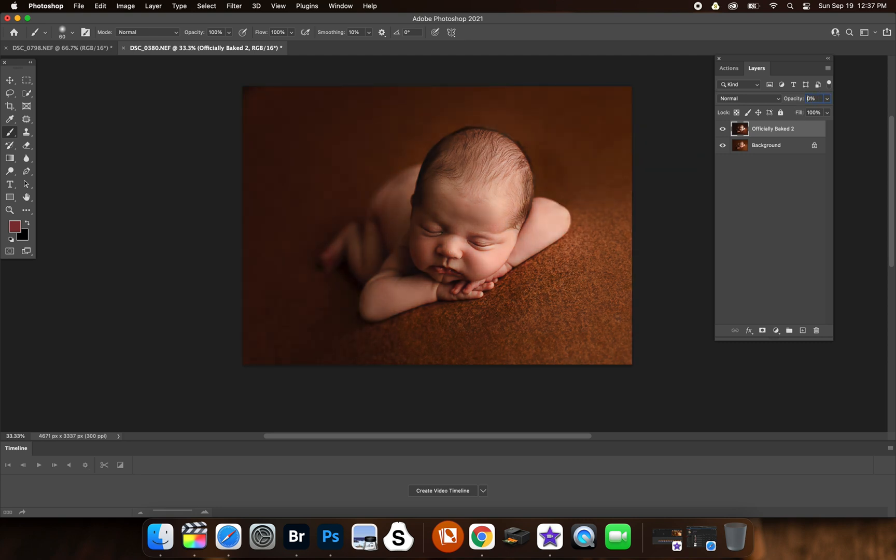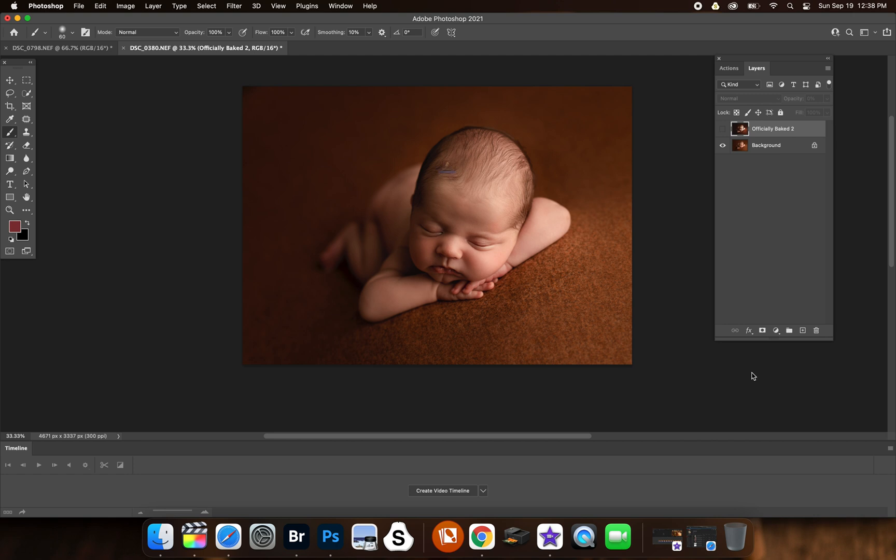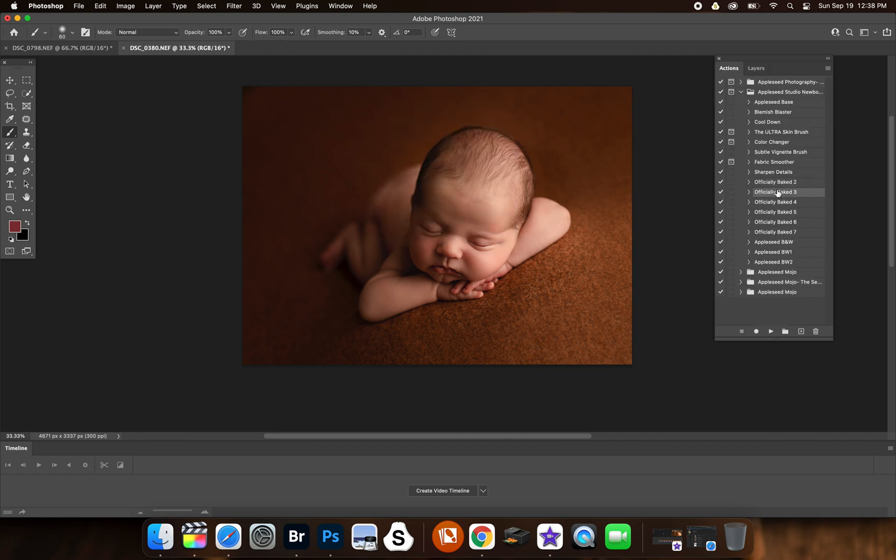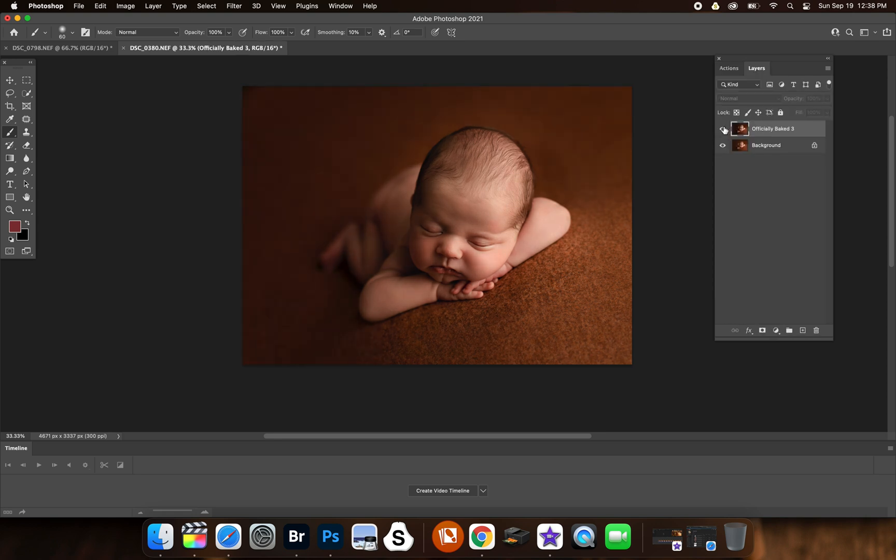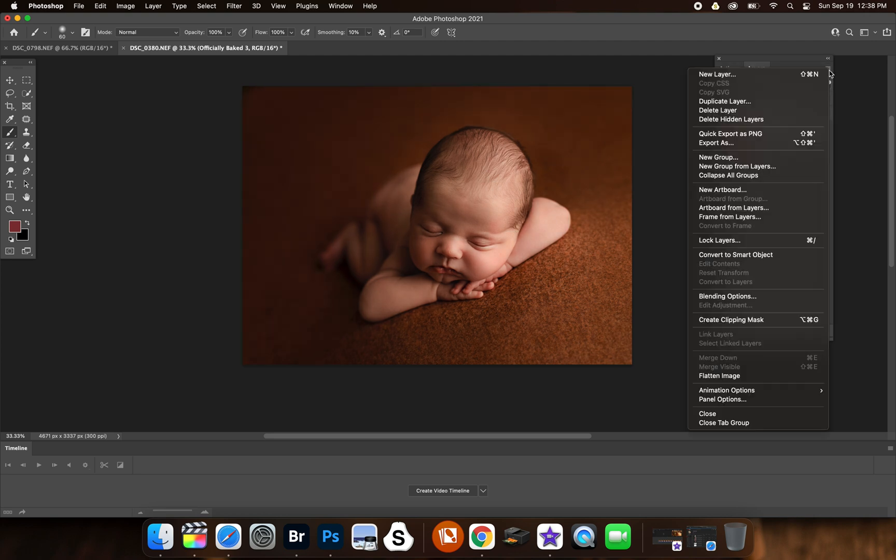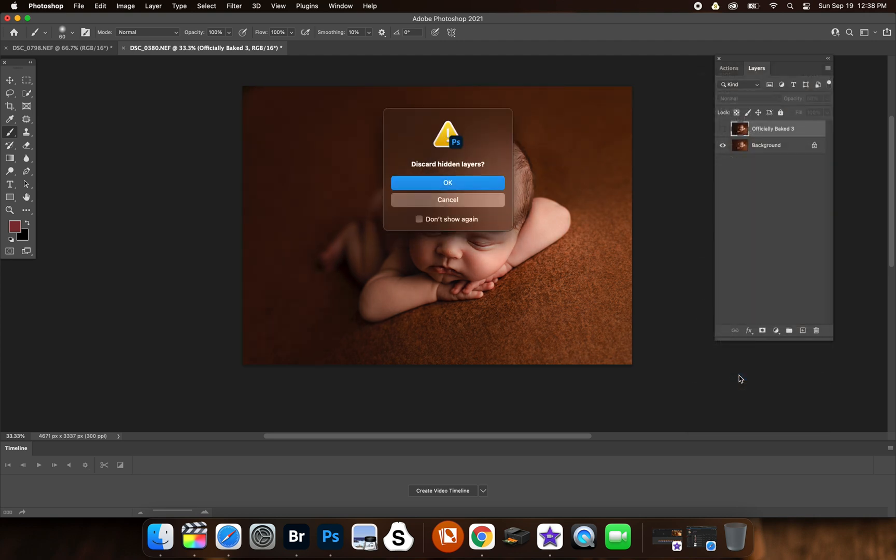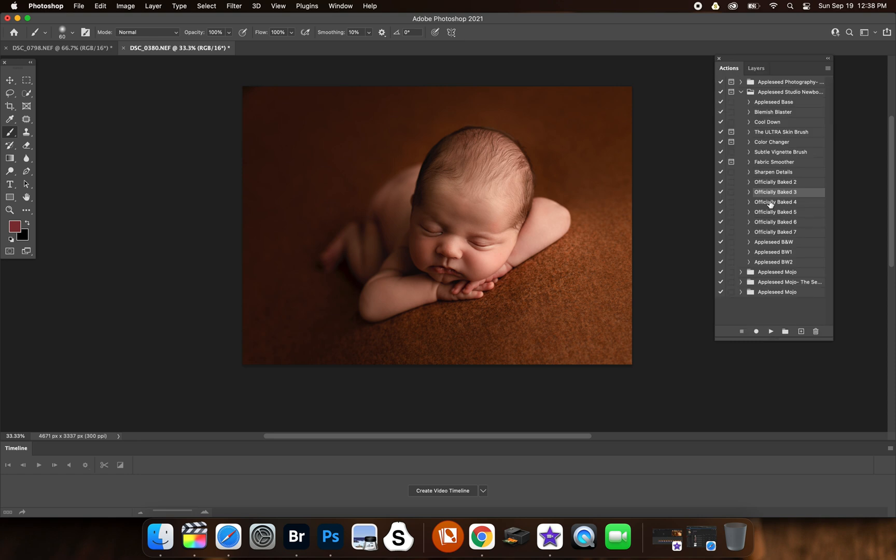Then officially baked 3. Sometimes it looks scary when they're applied, but you just need to—I love this one, this is probably one of my favorite ones—you just need to adjust the opacity. If it looks kind of haunting, just like anything, right? Less is more. Sometimes you don't ever want to really over edit your images, so you just got to lower the opacity.